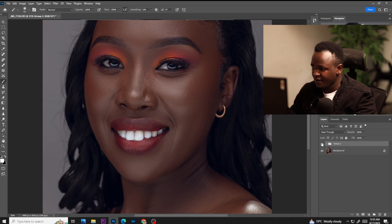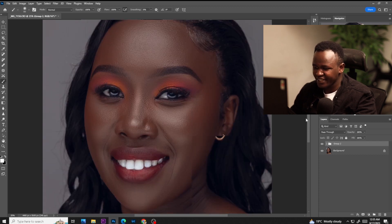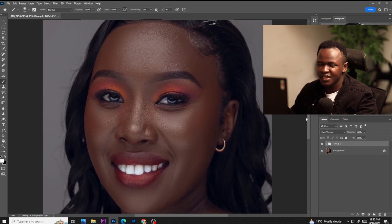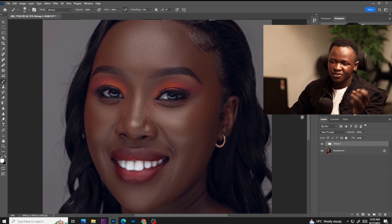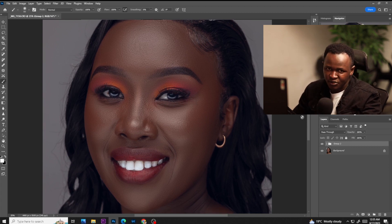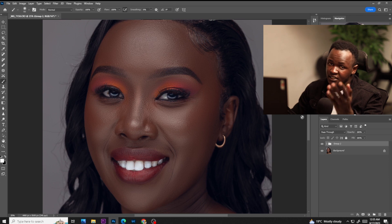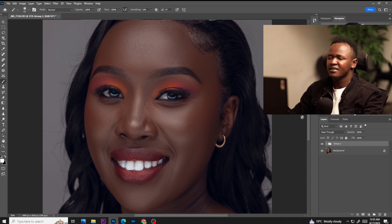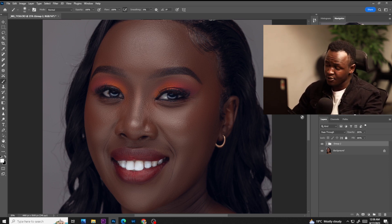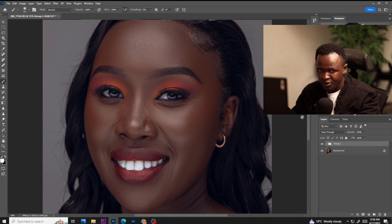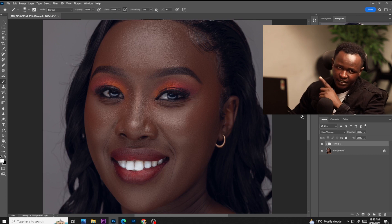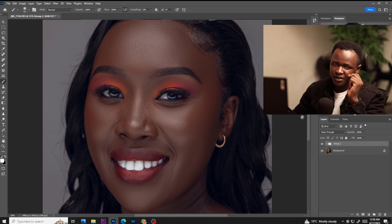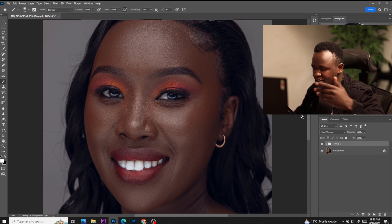I'm done with frequency separation, color grading, and retouching in as few minutes as possible. If you like this video, don't forget to follow me on Instagram and subscribe to my YouTube channel for more content like this. As I promised, click this link here and download my free melanin LUT. See you in the next video. Peace out.